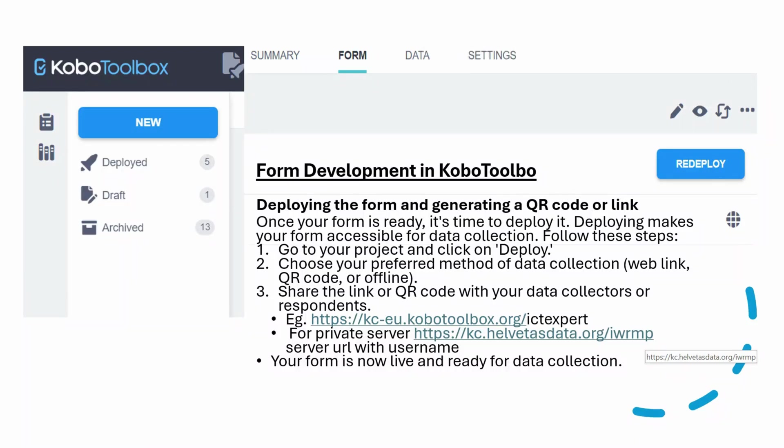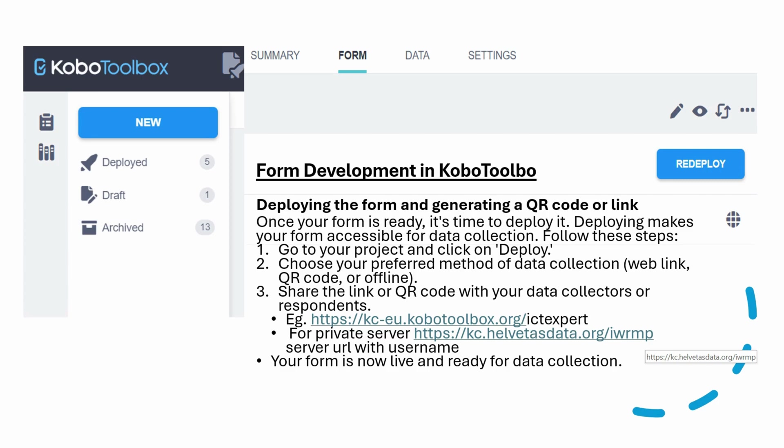Once you've created your form, you will need to deploy it to make it accessible for data collection. You have different possibilities to do this. You can share a web link, generate a QR code, or deploy it to mobile devices using the Kobo Collect app. Your form is now ready for data collection.